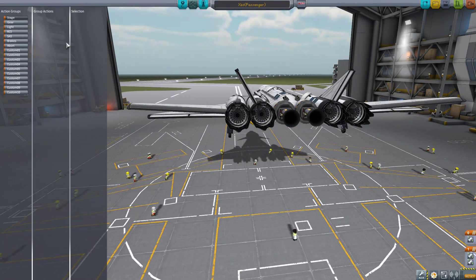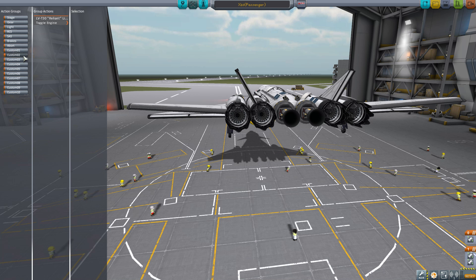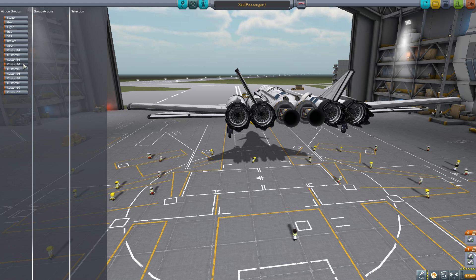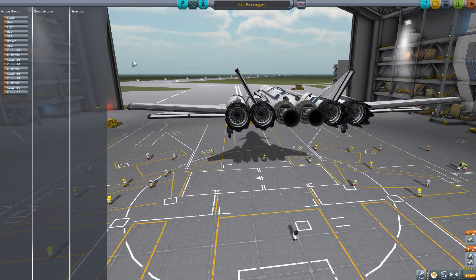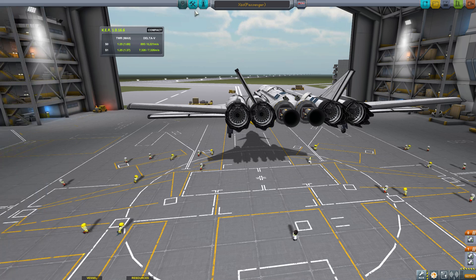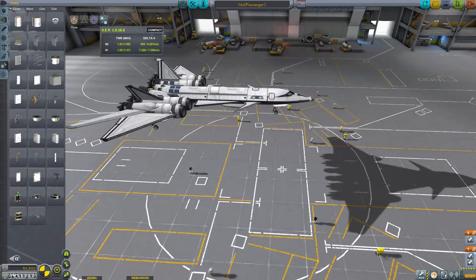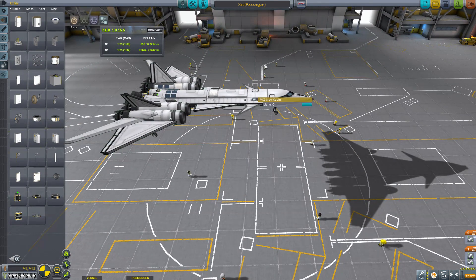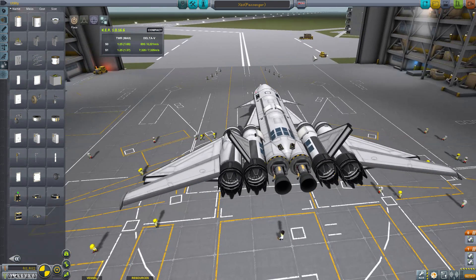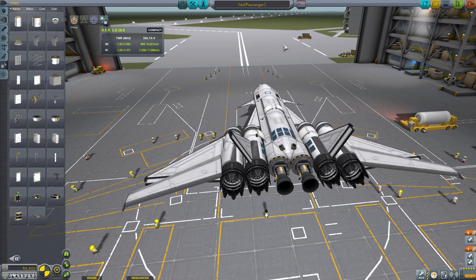I think we should be all set. We got all our action groups set: the Whiplash, the Reliant, and the intake. Alright, so I just needed to know what those were. And crew-wise, this is the X-10 passenger — it has a passenger crew, it's made to get Kerbals and tourists into orbit or whatever you need to do, suborbital.